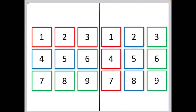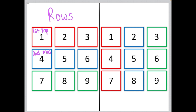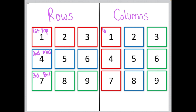When three groups of three elements are organized from left to right, we call that logic by rows. We would refer to this as the first row or the top row, the second row or the middle row, and the third row or the bottom row. When three groups of three elements are organized from top to bottom, we call that logic by columns. We would refer to these as the first column or the left column, the second column or the middle column, and the third column or the right column.